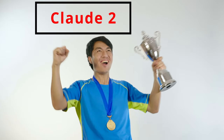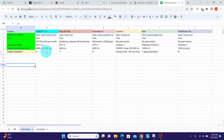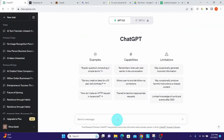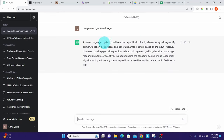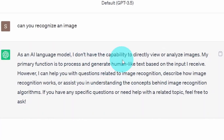These chatbots were mainly developed as language models, so any image capabilities are a bonus. Looking at ChatGPT, there is no upload button, meaning it has no image capability whatsoever. When asked directly, it says 'I don't have the capability to directly view or analyze images.'